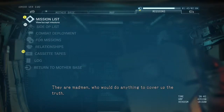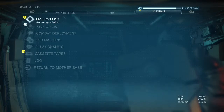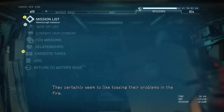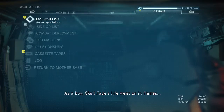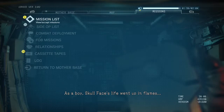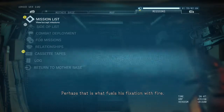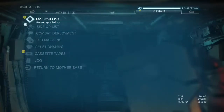They are mad men who would do anything to cover up the truth. They certainly seem to like tossing their problems in the fire. As a boy, Skull Face's life went up in flames. Perhaps that is what fuels his fixation with fire.